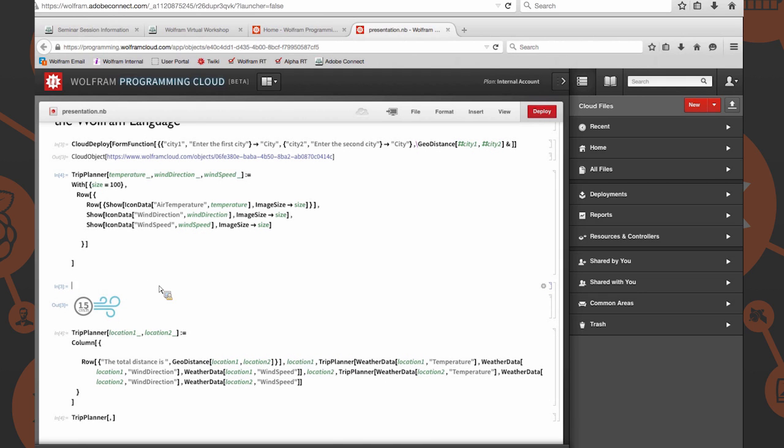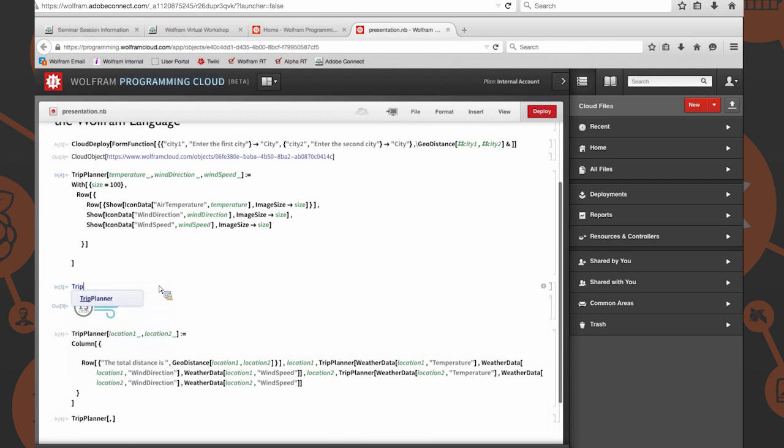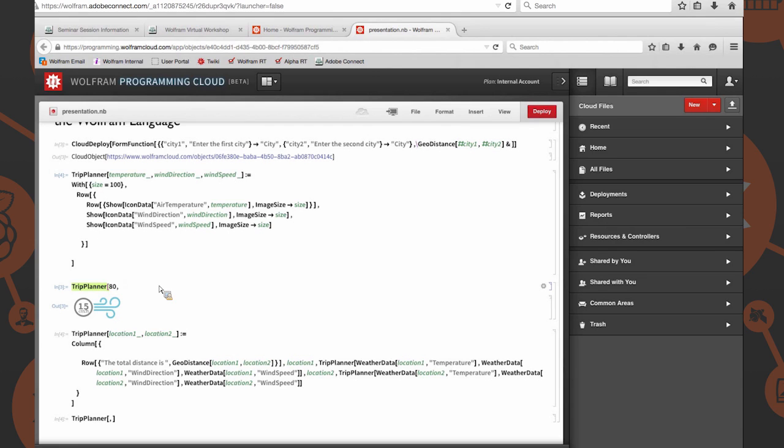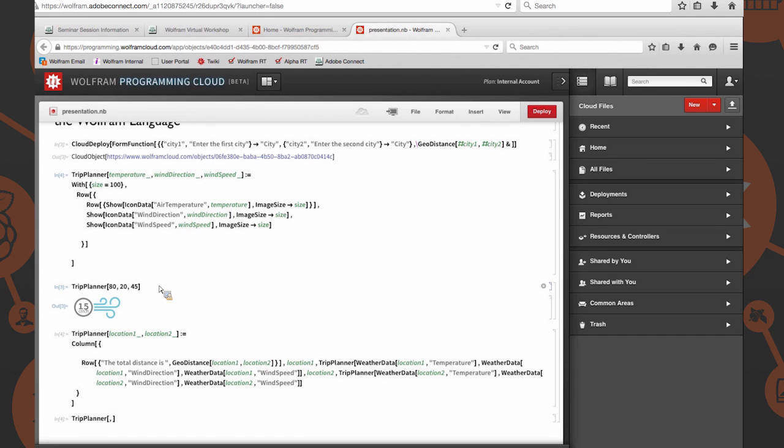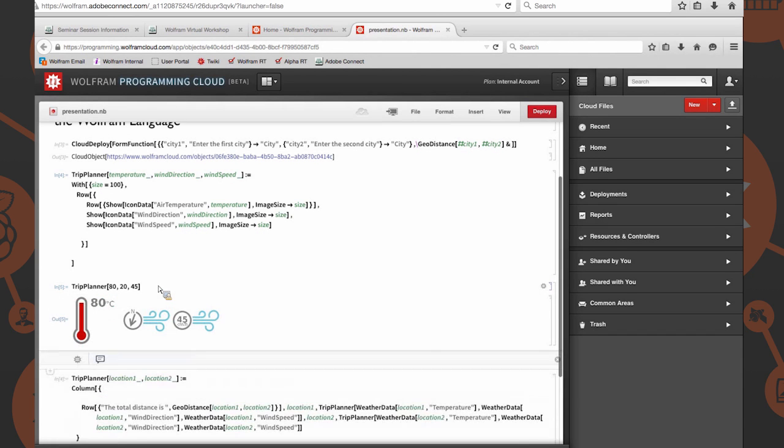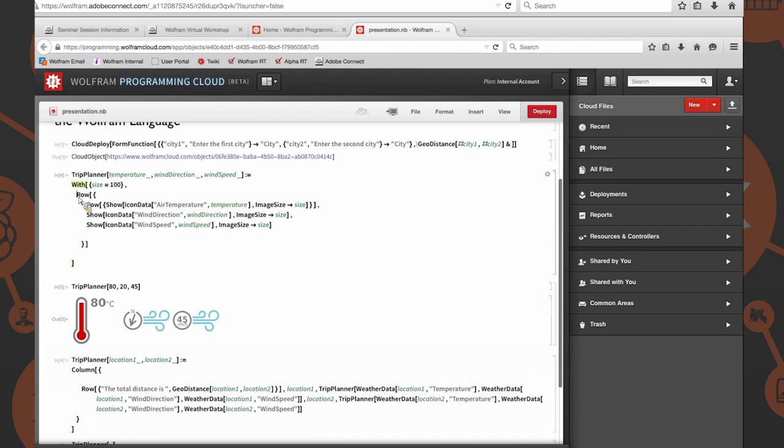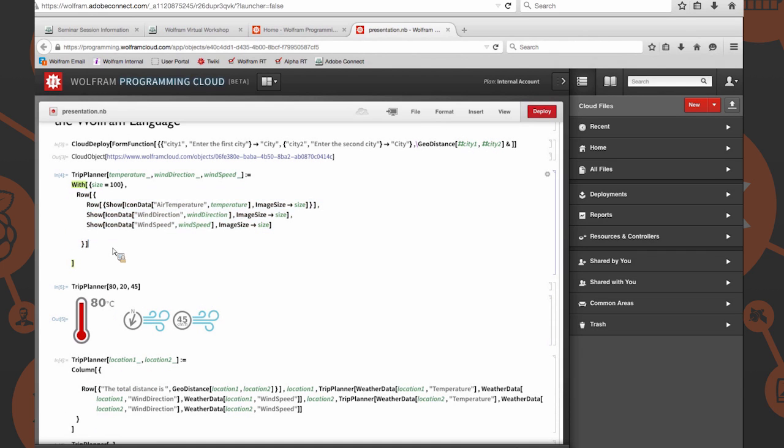To prove that it evaluated, we're going to type in trip planner. Let's say our temperature is 80 degrees Celsius, wind direction is 20, and wind speed is 45. There you go. That's exactly what we wanted. We wanted to specify and put everything in a row, and then display those icons accordingly all in a row together.